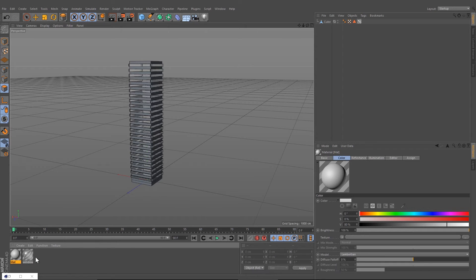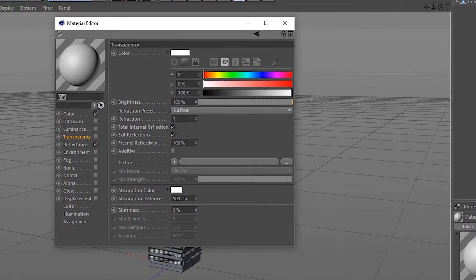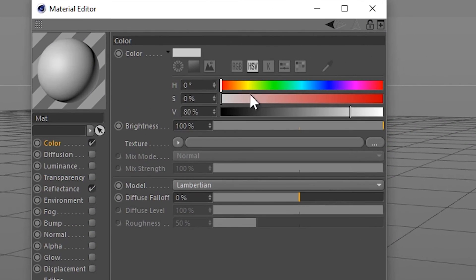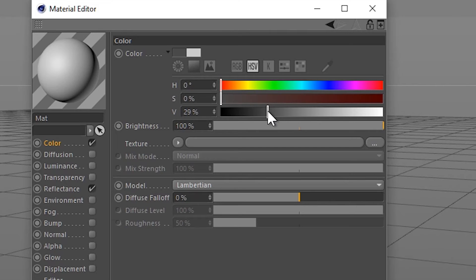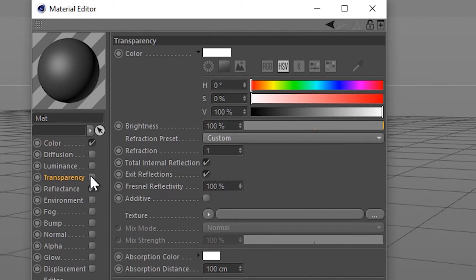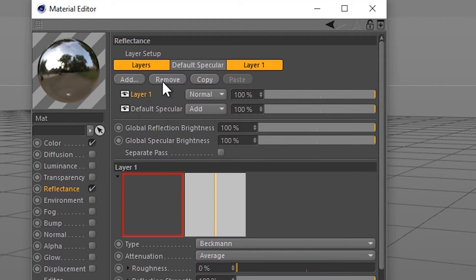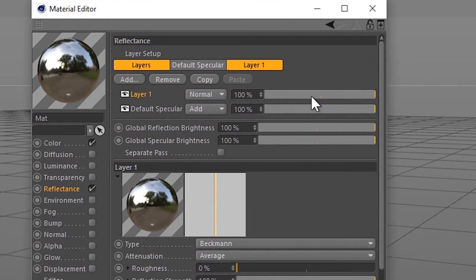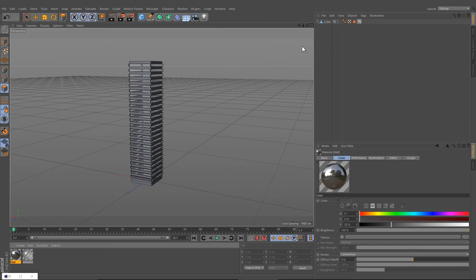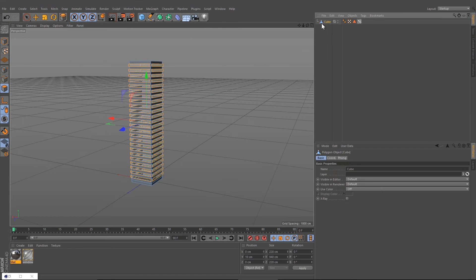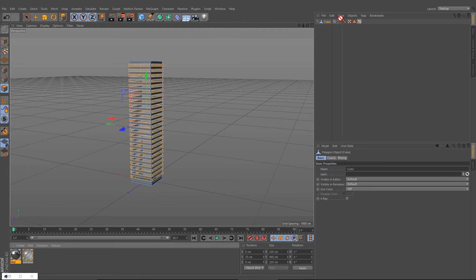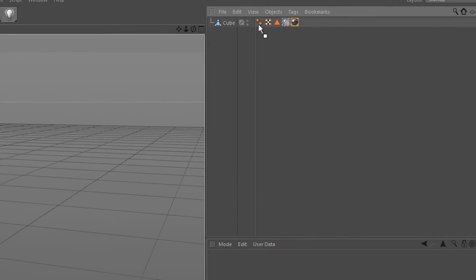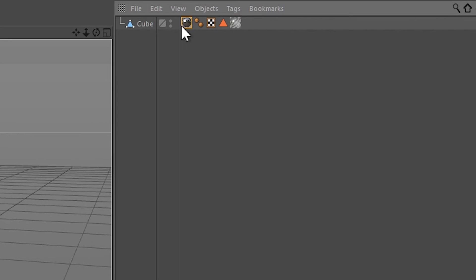Let's create another material. Make it darker, turn on the reflectance, add a Beckmann reflection, and change this to 50 and 50. Now drag this material down to your building and drag it to the first position.